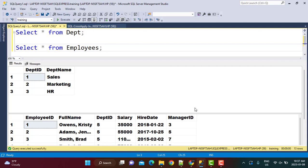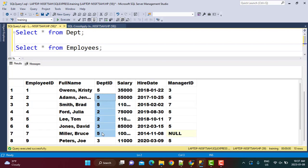Let's take a look at how the cross-apply operator is similar to inner join. I'm going to be working with two tables: department and employees. In the department table, I've got just three departments — department IDs one, two, and three. In the employee table, I've got 13 rows with employees belonging to different departments. You can also see that there's a department number five which is not present in the department table.